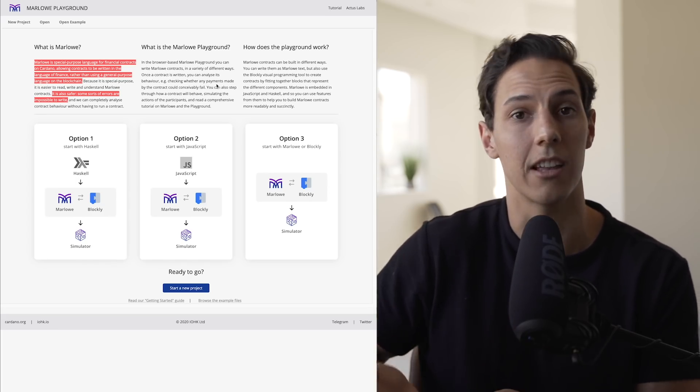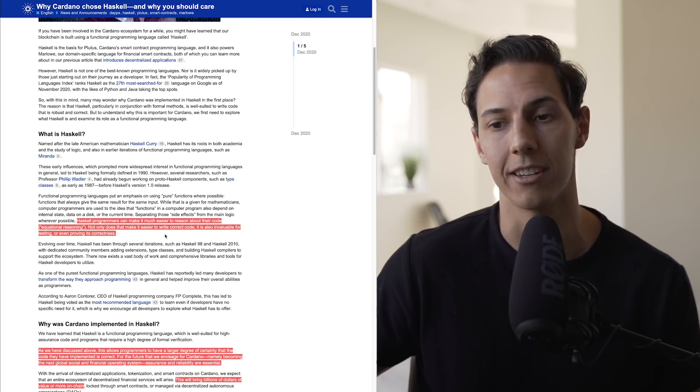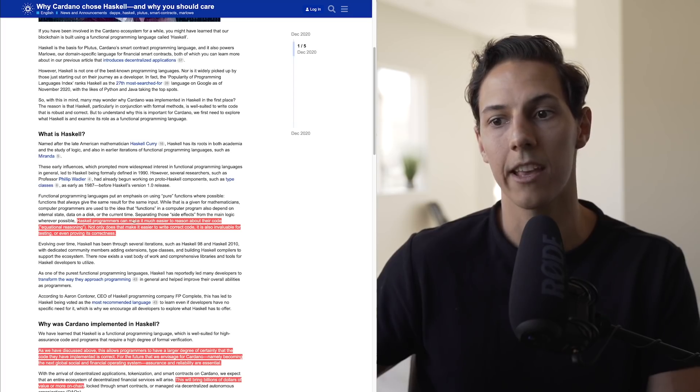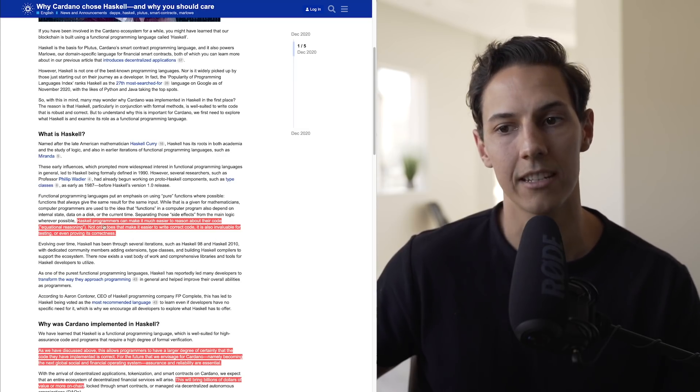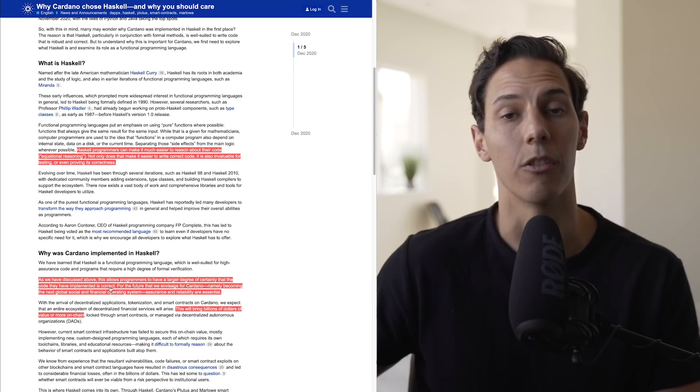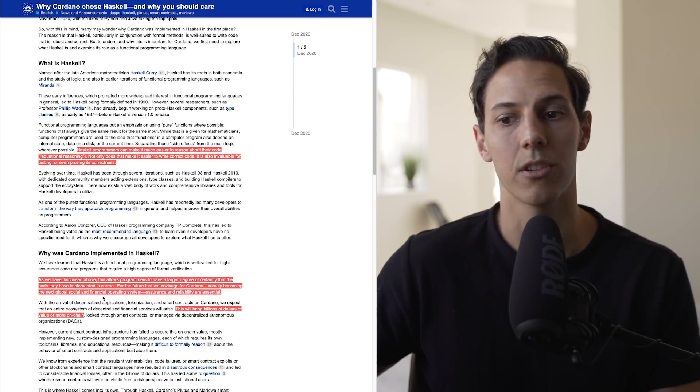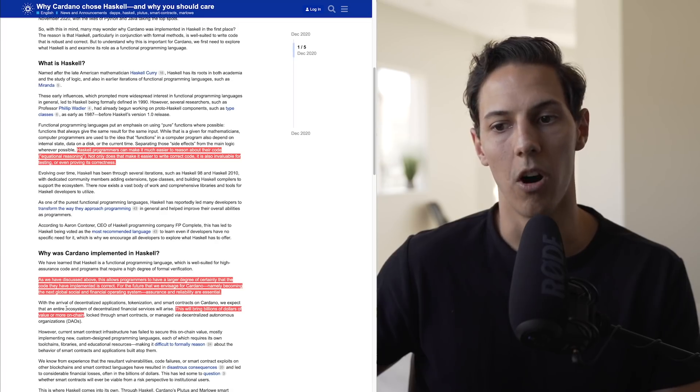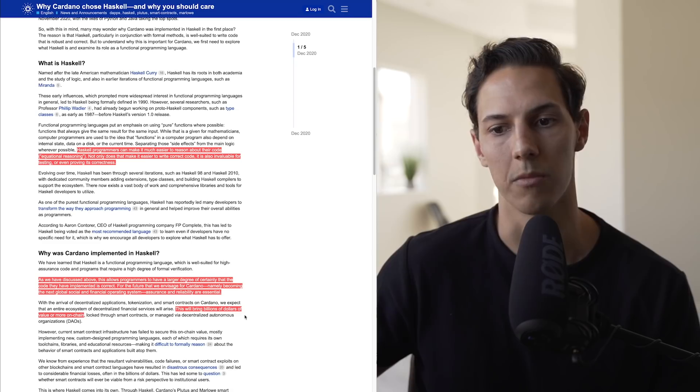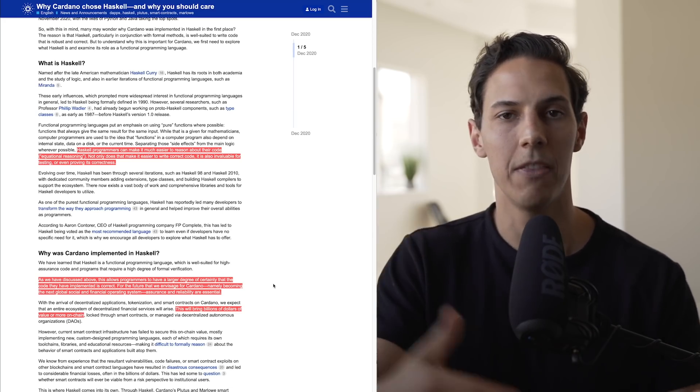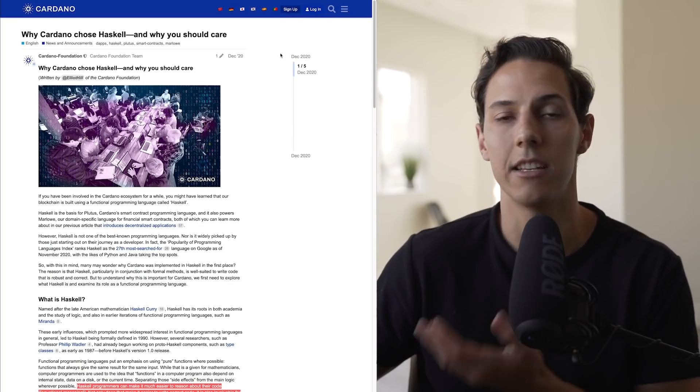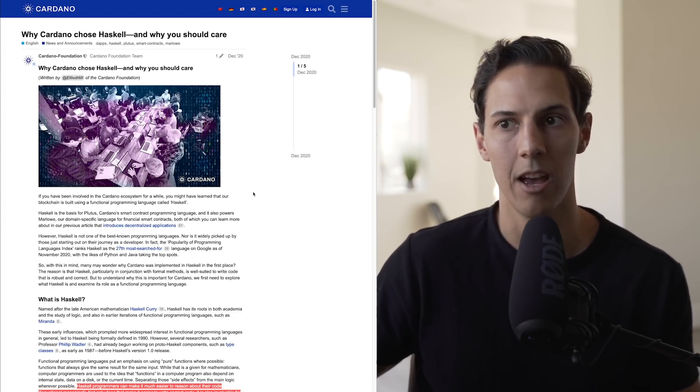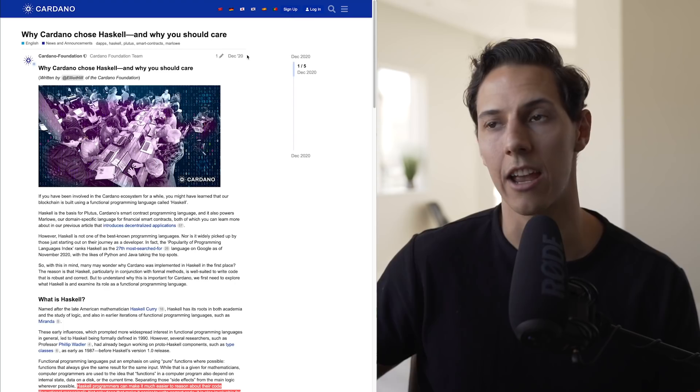But if we have something that has proven to be safe and secure, these institutions will move into things like Cardano. And obviously Cardano is going to be written in Haskell. Haskell programmers can make it much easier to reason about their code, equational reasoning. Not only does it make it easier to write correct code, but it is also invaluable for testing or even proving its correctness. This allows programmers to have a larger degree of certainty that the code they've implemented is correct. For the future that we envisage for Cardano, namely becoming the next global social and financial operating system, assurance and reliability are essential. This will bring billions of dollars of value or more on chain, like through smart contracts or managed via decentralized autonomous organizations. So by using Haskell, this programming language that has been around for a while, there's less room for error. There's less room for something to be incorrect. So it makes it a more secure network. These errors can't be written into the code, so the code has to be secure, it has to be safe before it will even function. That is one of the major factors that come into play in making Cardano such a game changer in terms of bringing tons of network effect away from Ethereum.